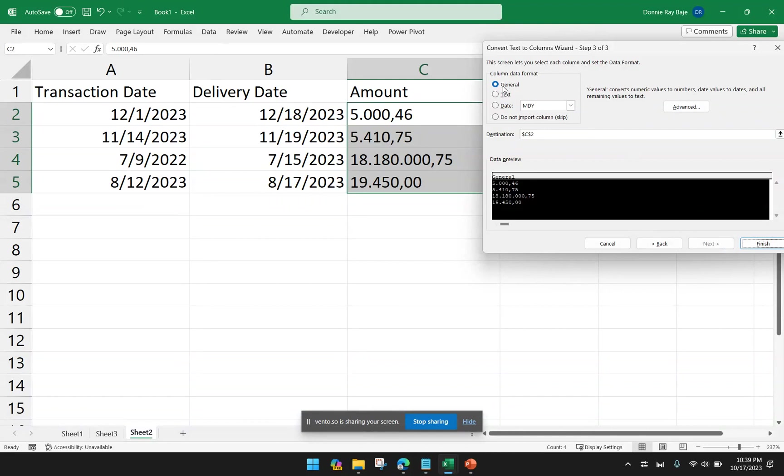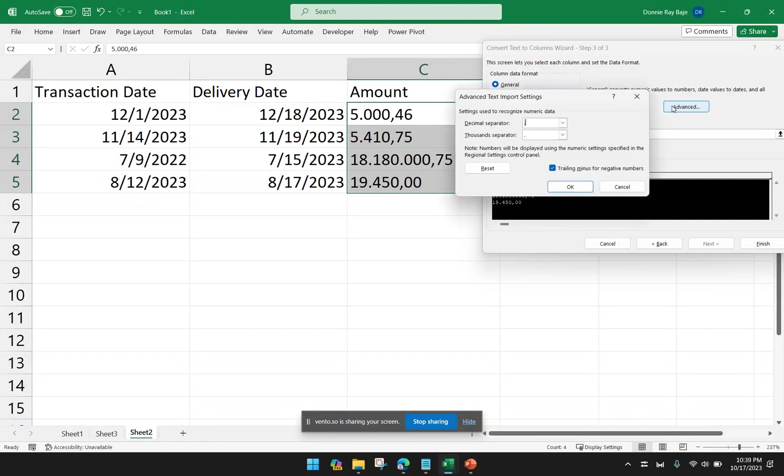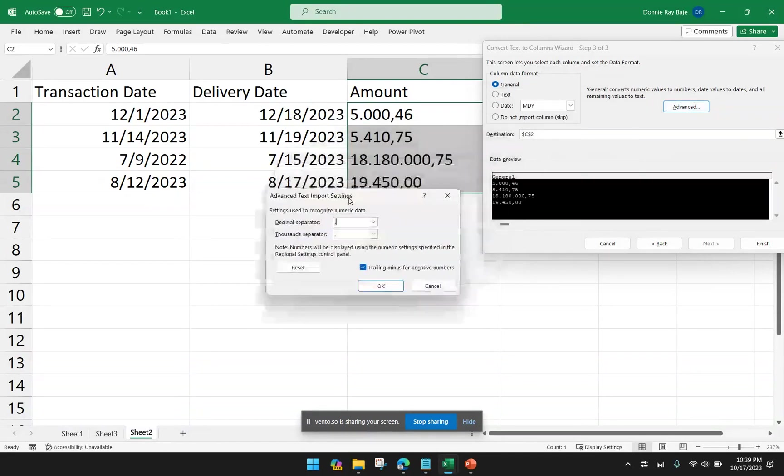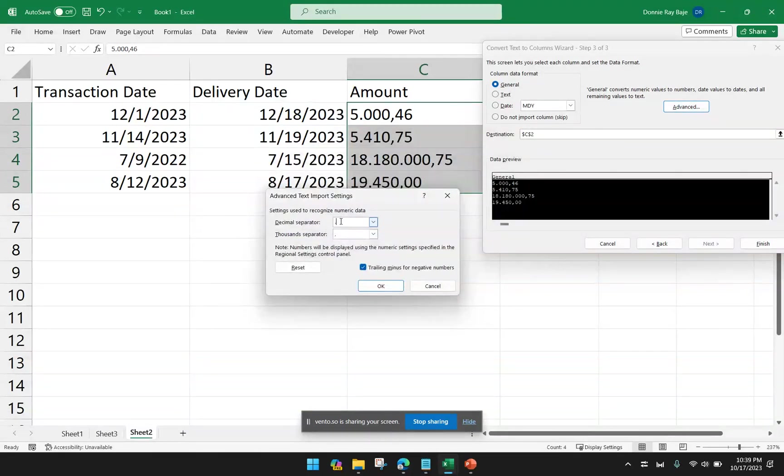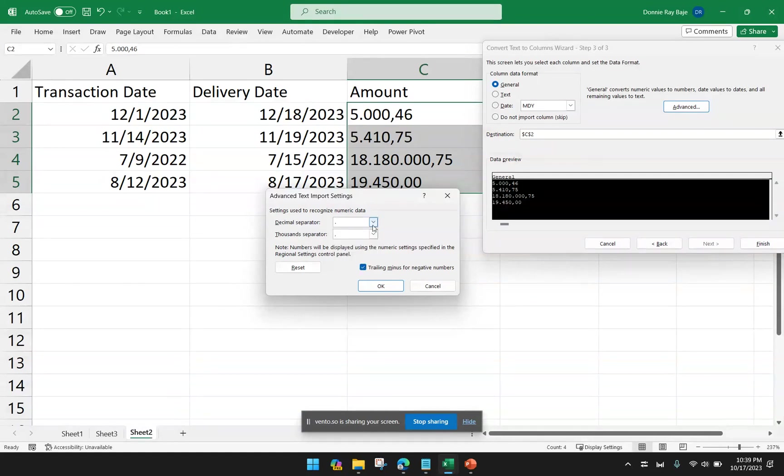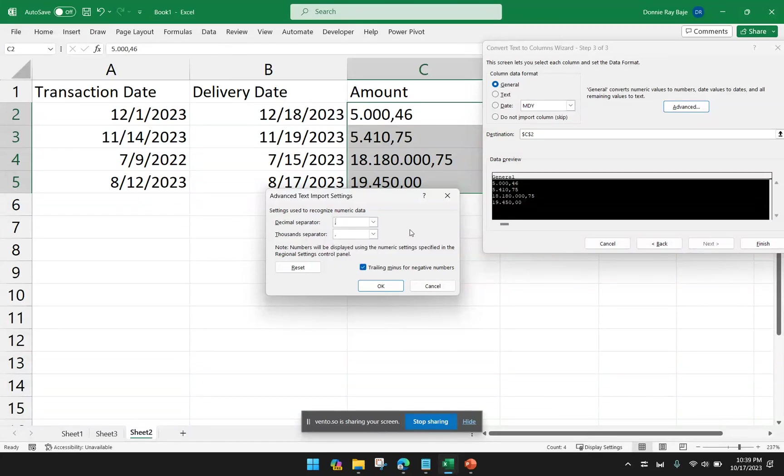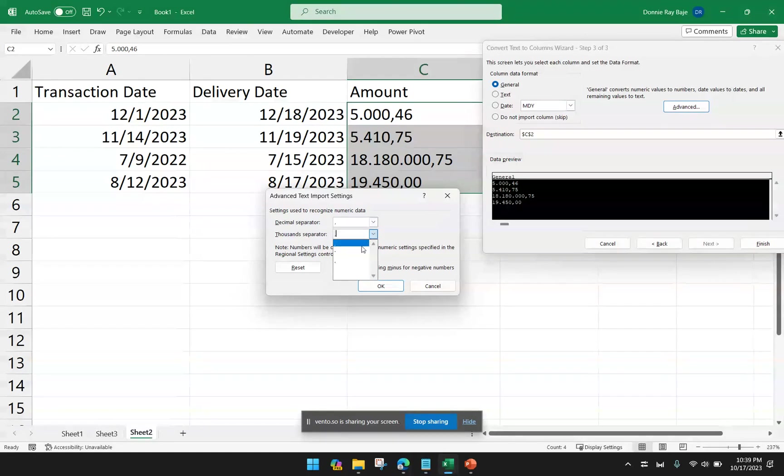This time, we have to keep that column as General. But this time, we have to choose Advanced. Under Advanced, you have to identify what is the symbol acting as the decimal separator. So just like how we do it with a number value, so the decimal separator is going to be the comma.